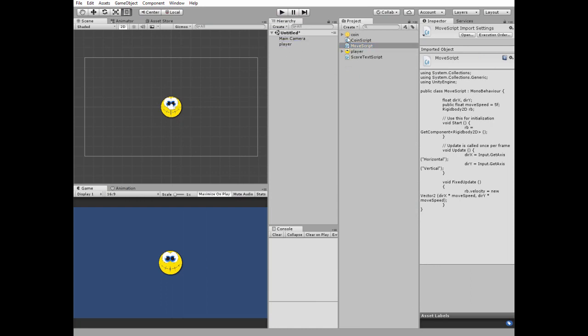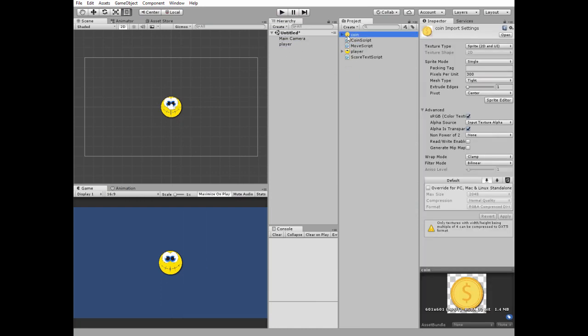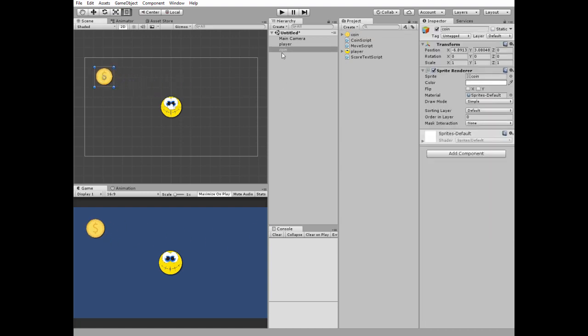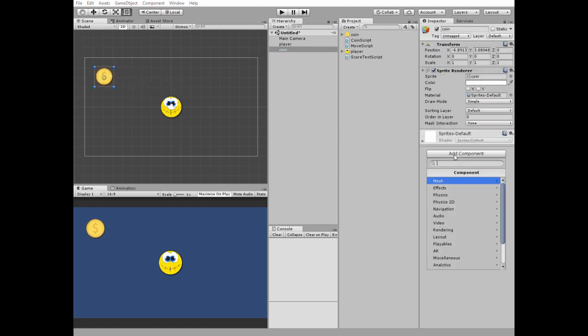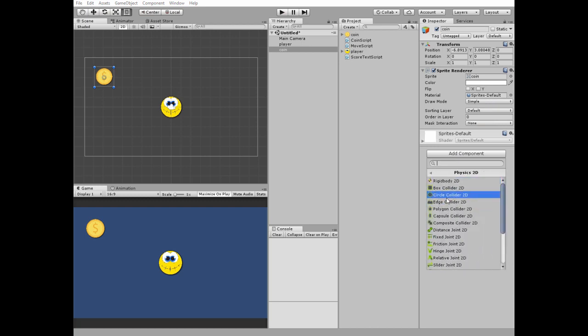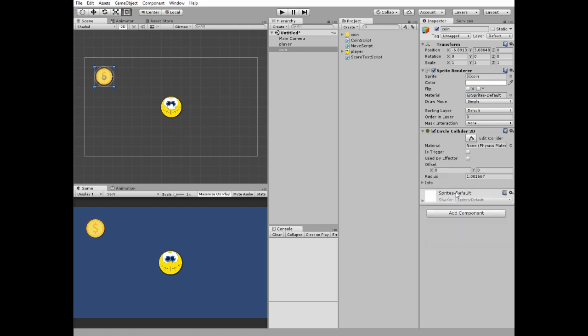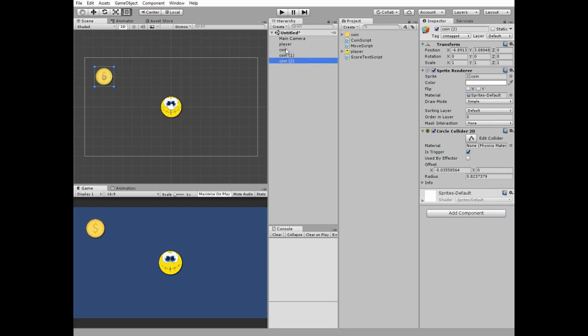Next let's add some coins to pick up. I put one coin to our scene for a start and add a component with a circle collider. Check is trigger option and edit a collider to fit the shape. After that I duplicate this coin four times by pressing Ctrl D key and spread these coins around the scene.